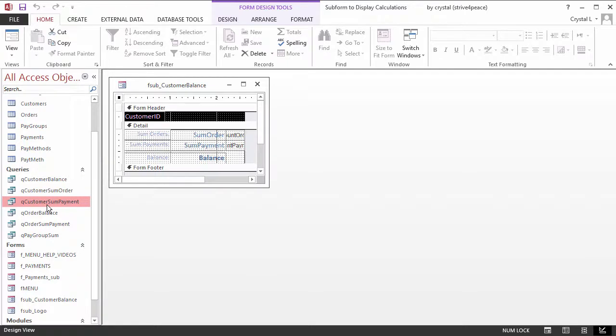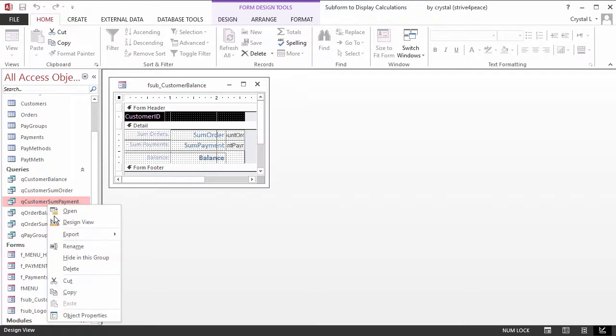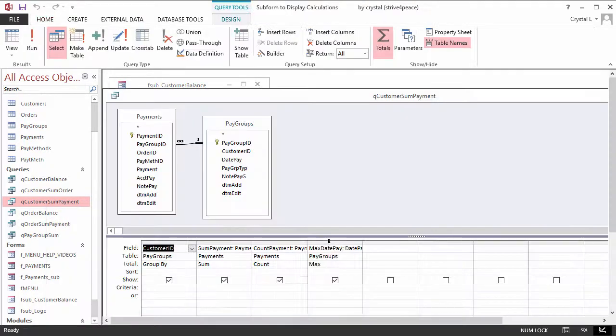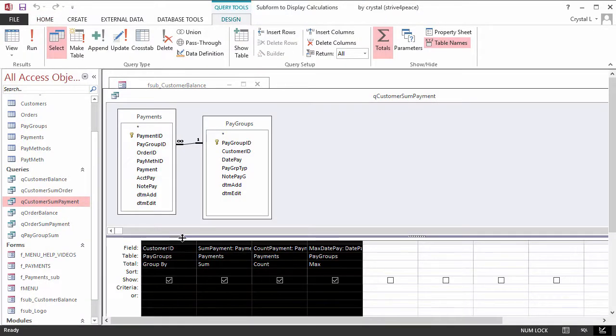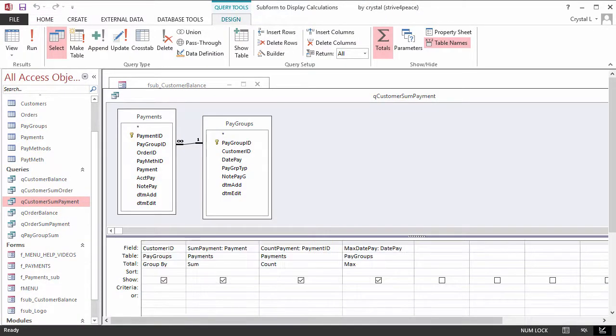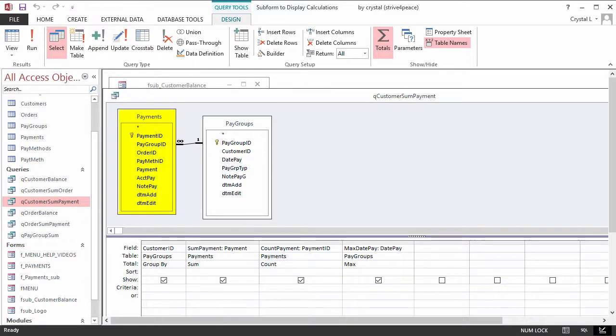The Data Sheet view shows the four columns of information. Looking at the design view of QCustomerSumPayment, you can see this data is also grouped by the customer ID. This data comes from two tables, Payments and PayGroups.